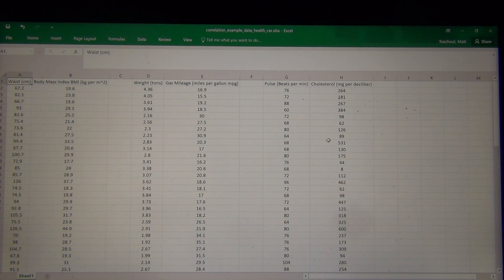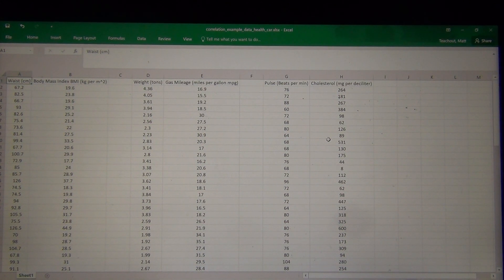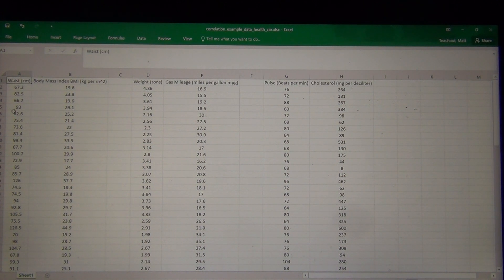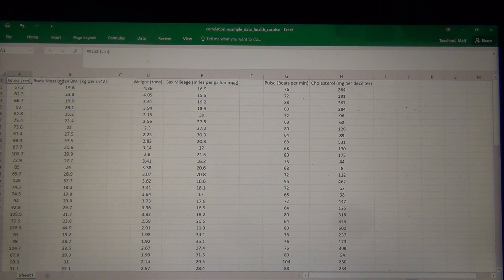We have to assign one of the variables to be X and one of the variables to be Y. The X is often called the explanatory variable and the Y is often called the response variable. We're looking at this first example: the waist size of 80 randomly selected adults and their body mass index. I want to see what's the relationship between waist size and body mass index.